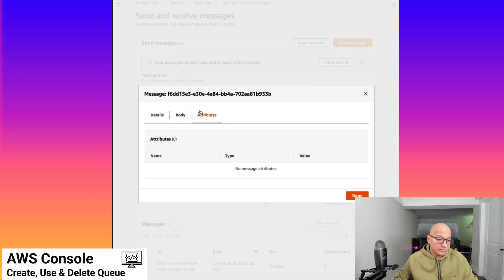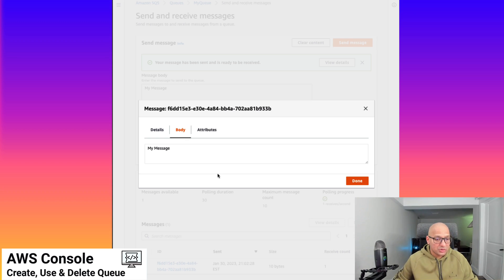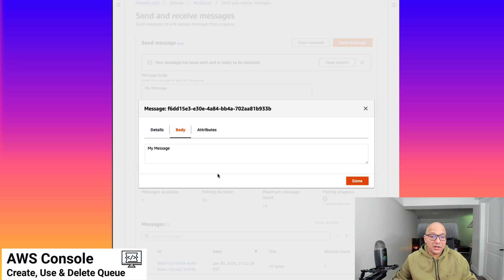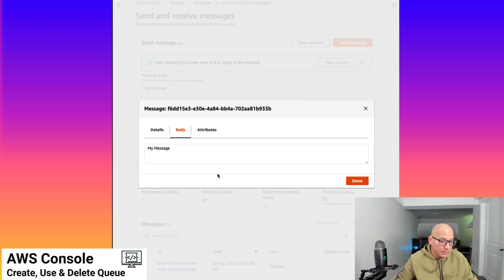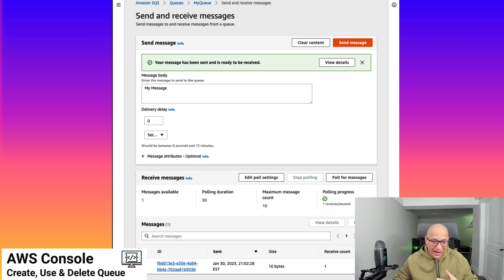Now we look at the message — there are no attributes since we didn't send any. This is the message body, which is 'my message', and that is what we are interested in on the other side of the application. So if you look at the workflow: one endpoint — the sending side of the distributed architecture — sent the message. The receiving side has now received the message and is able to see it. 'My message' is the message we received, and now it's going to receive that message and do something with it.